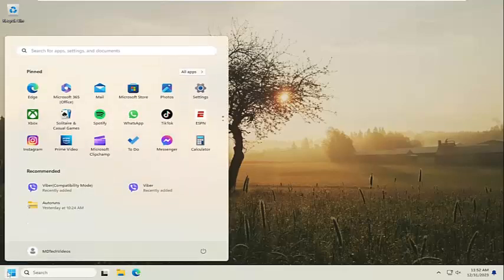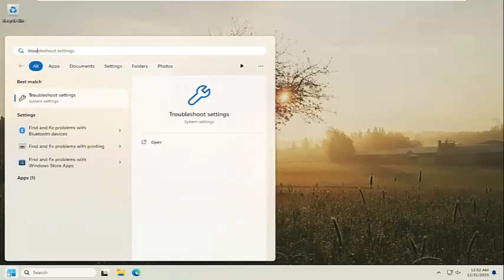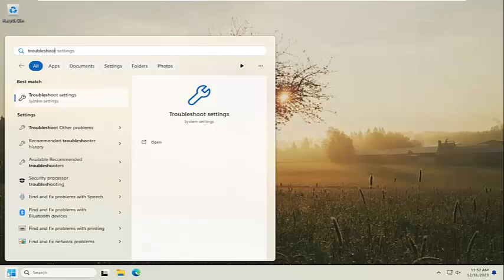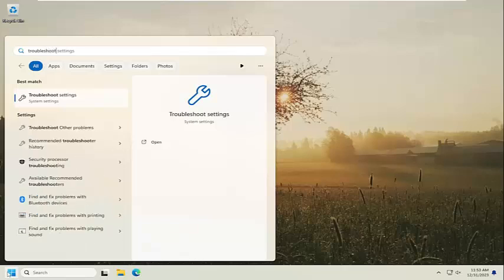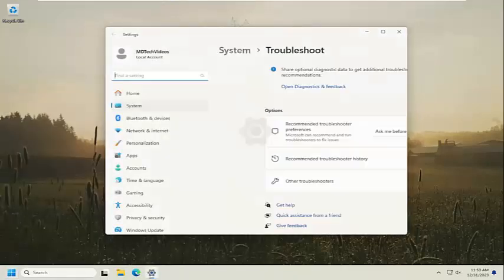So all you have to do is open up the search menu and search for troubleshoot. Best match, you'll come back with troubleshoot settings. Go ahead and open that up.